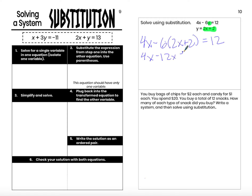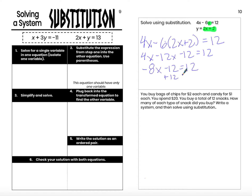So 4x minus 12x minus 12. Be really careful with the distributive property — that's a very common place for error. Then I have a two-step equation. After solving that, x equals negative 3.